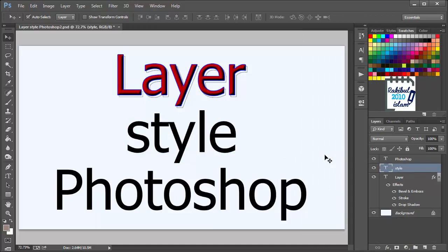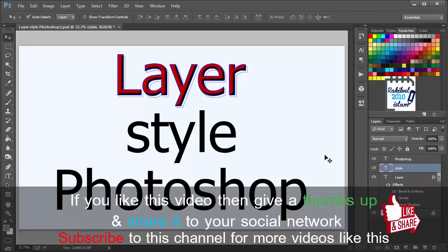And also you can apply this layer styles to any of the other shape or object layers. This is just not for the text. You can apply them to any of the layers you want. So thanks for watching this video. Hope to see you guys in the next lesson.